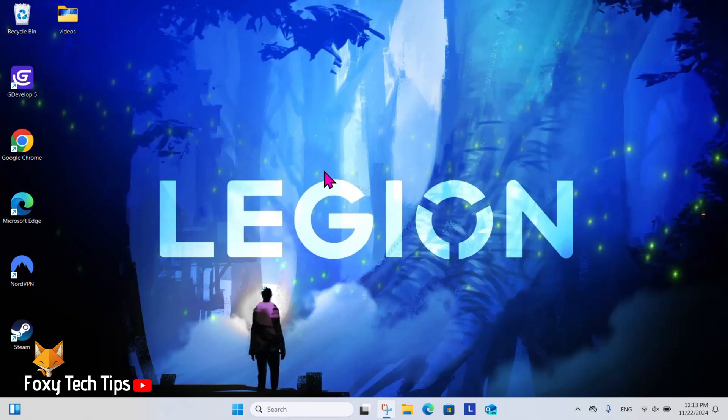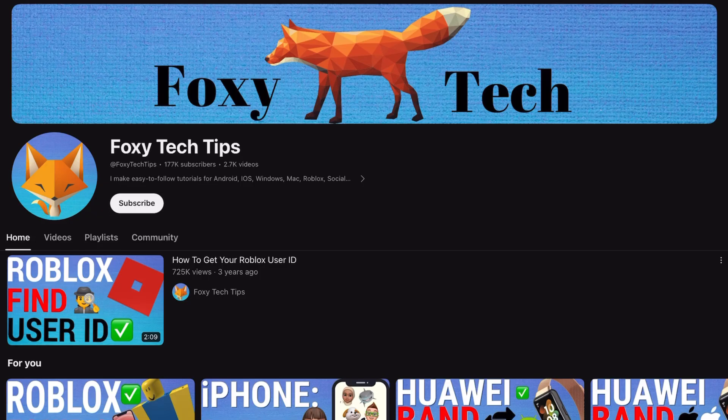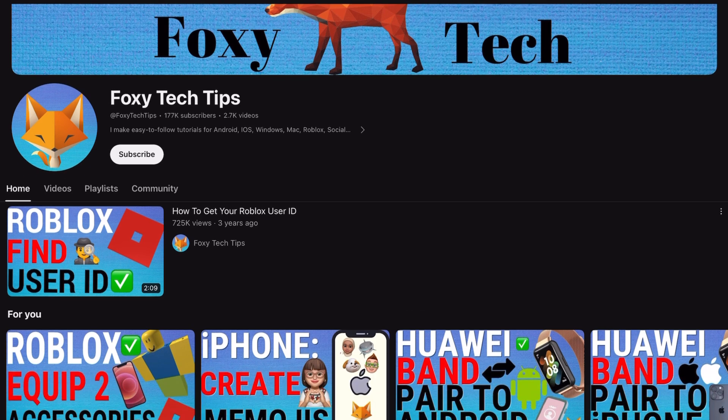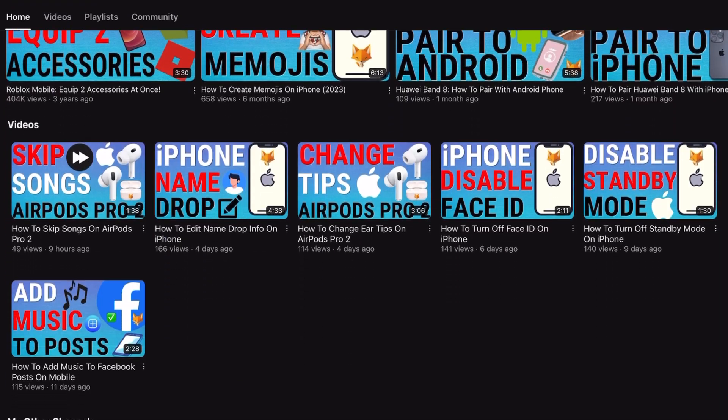Welcome to a Foxy Tech Tips tutorial on turning WiFi on and off on Windows 11. If you find this tutorial helpful, please consider subscribing to my channel and liking the video.